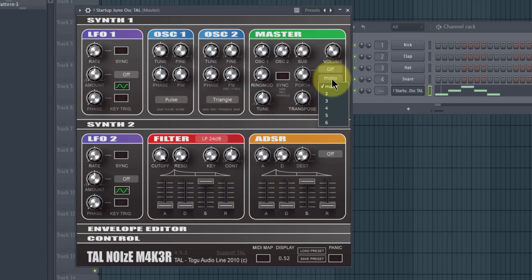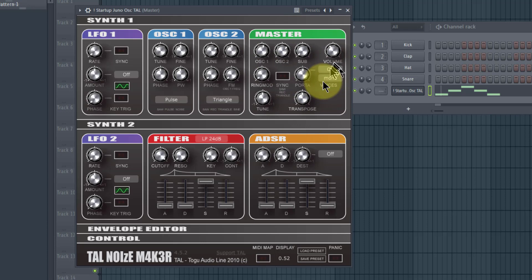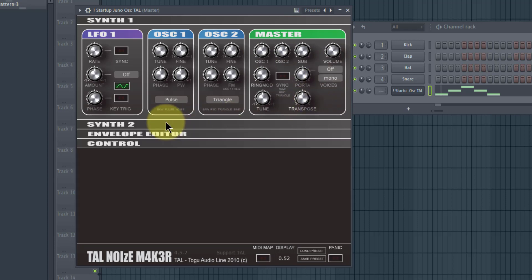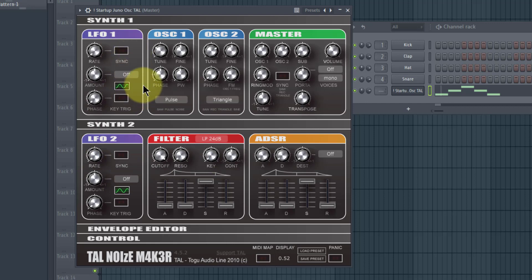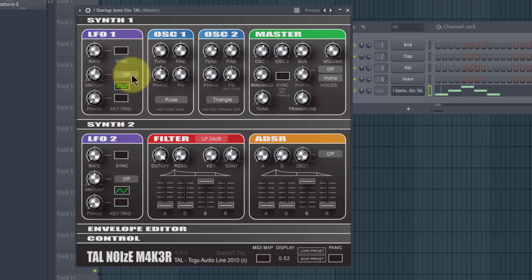We'll go down to the second synth section. This has a second LFO on it, and LFOs are used to modulate various things. The first LFO up at the top can modulate the filter, either oscillator one or two, or both.